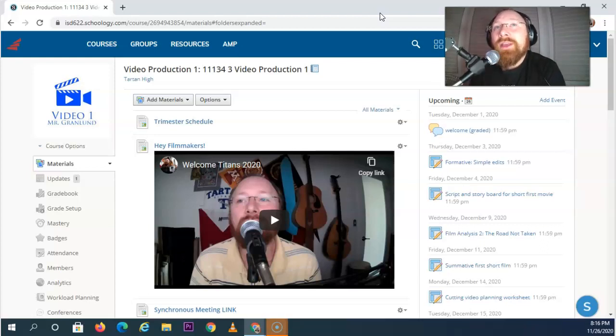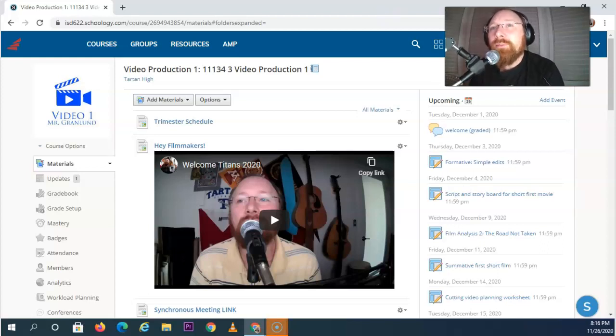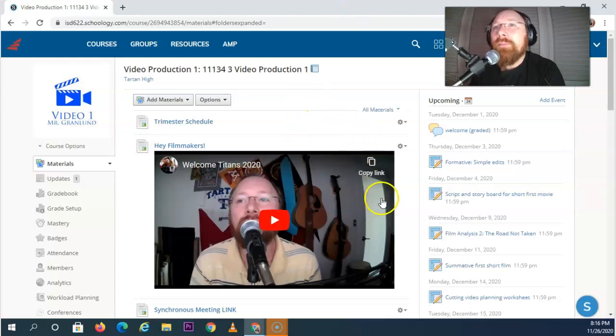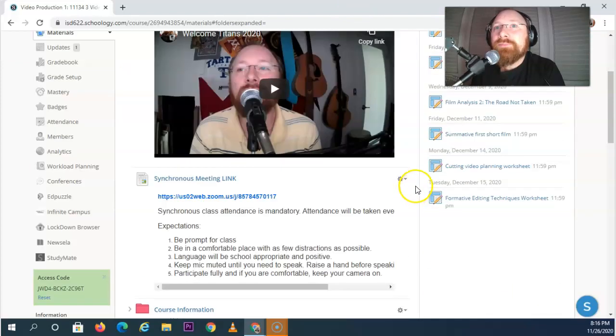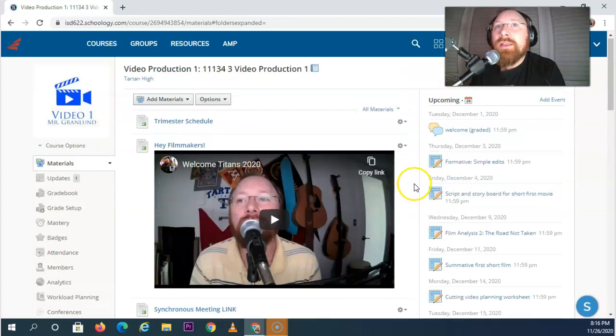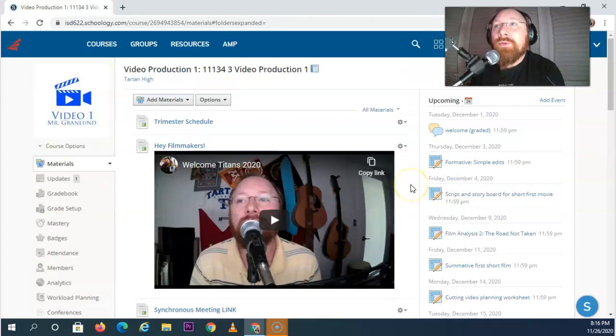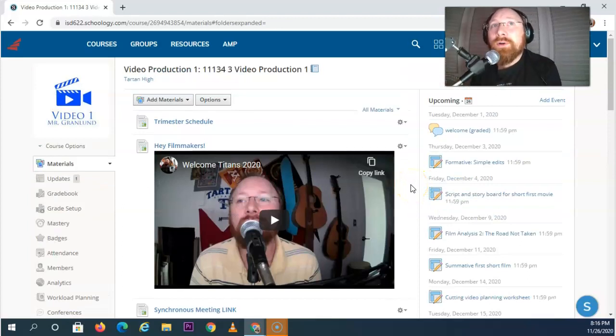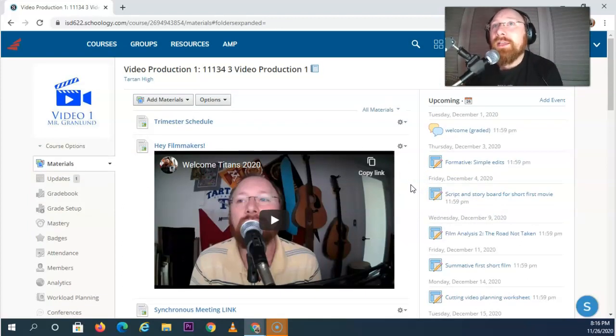So this trimester is all about learning filmmaking and I broke it down into basically five large chunks. Now before we get to what exactly we're going to learn, let's take a look at some of the things that are in here to help you.